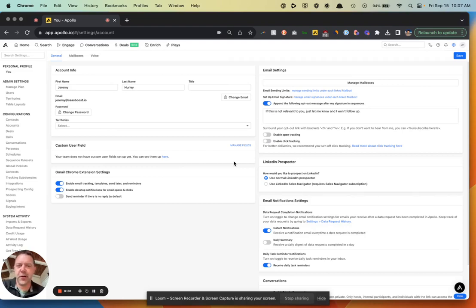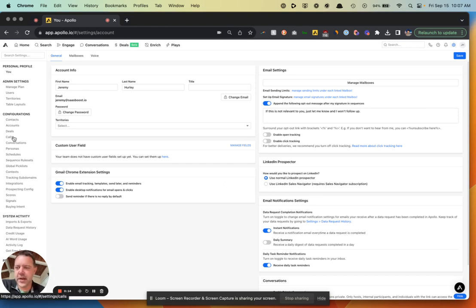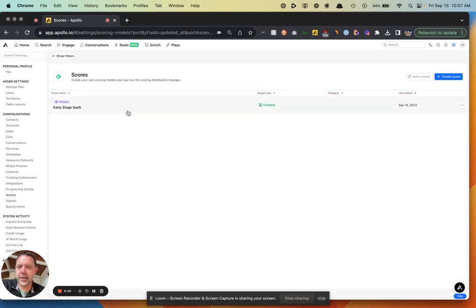In this video, I'm going to show you how to create a custom account score in Apollo. You can also do this for contacts — it's pretty similar. To navigate there, go to Settings in the top right corner, then go to Scores under Configurations.